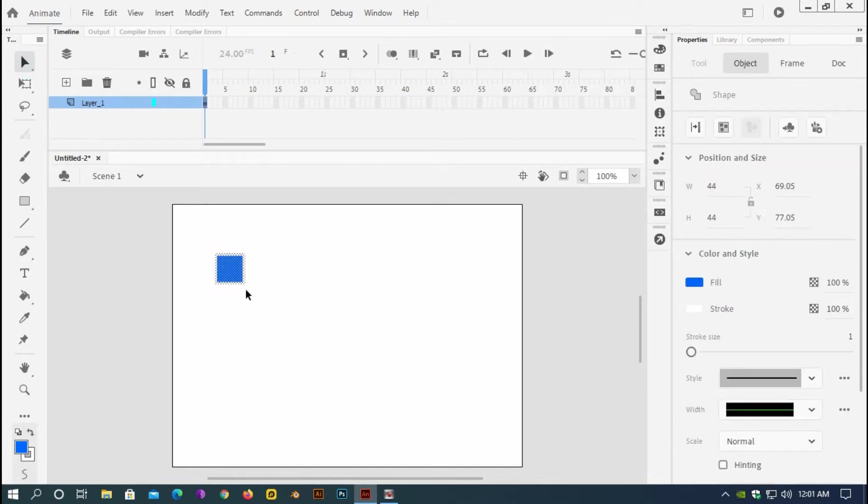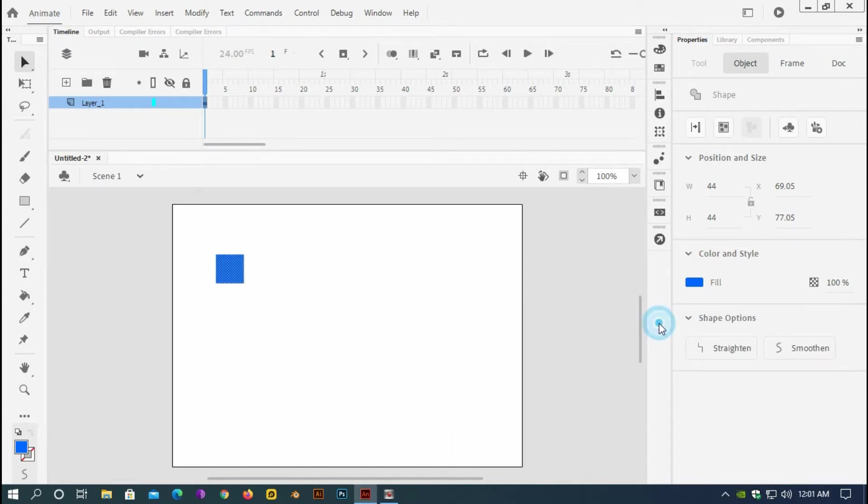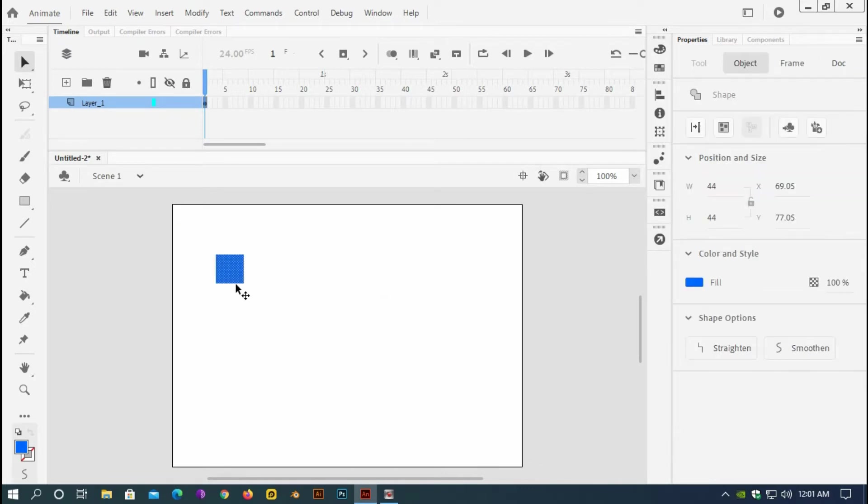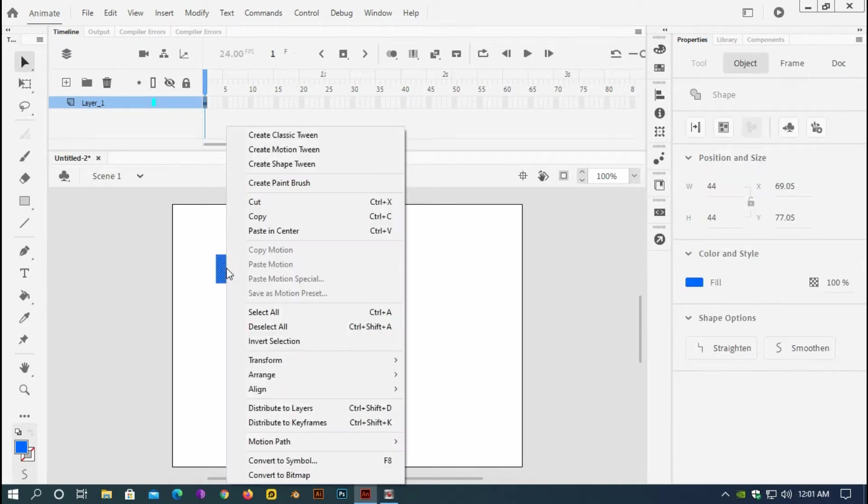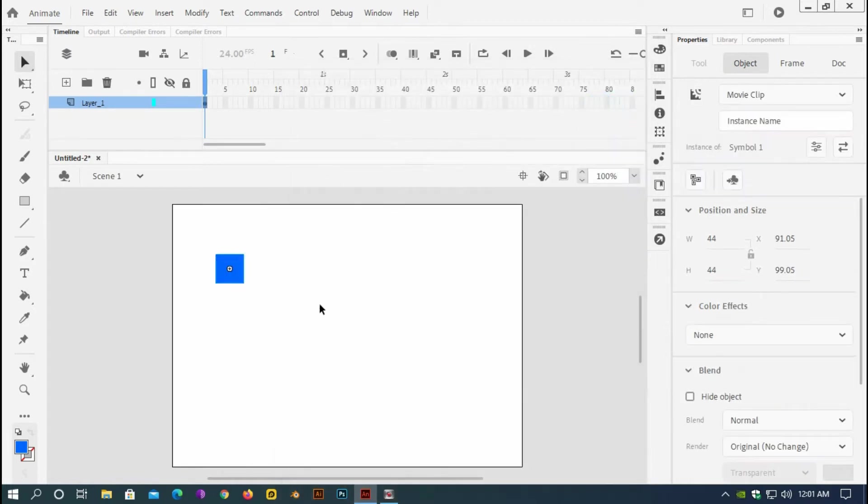I will get rid of the stroke color now. So here, get rid of the stroke color and just selecting the object or rectangle, right click and convert to symbol. I will just press here okay and I will just make a few copies of it.